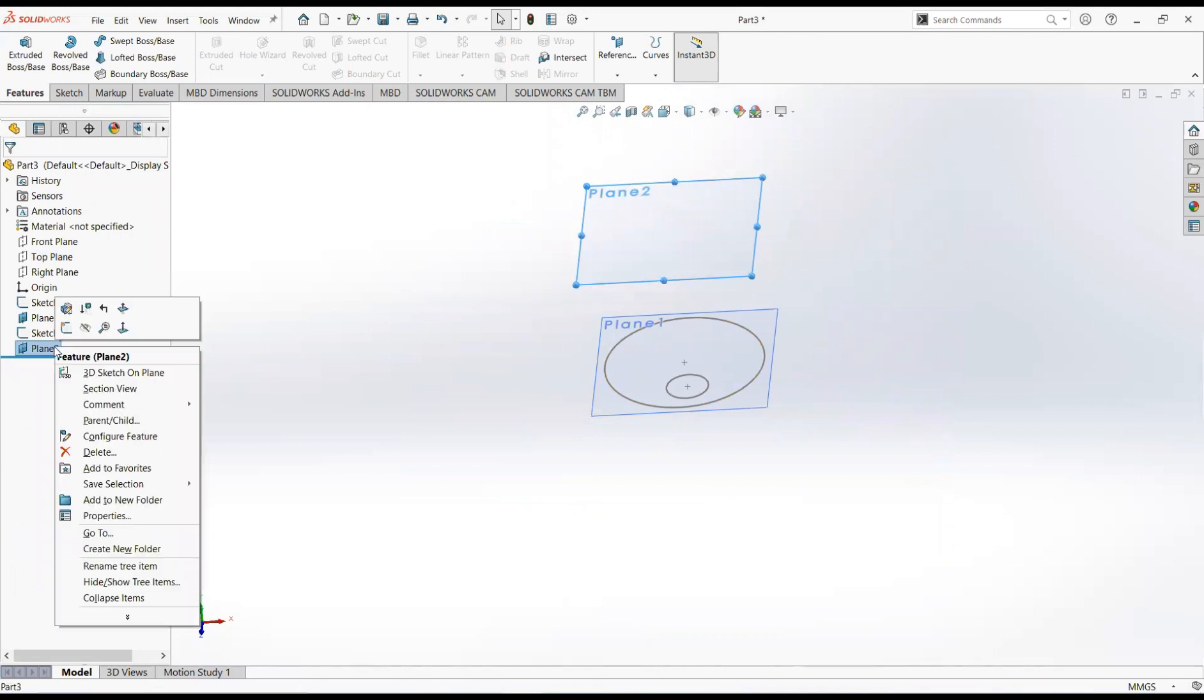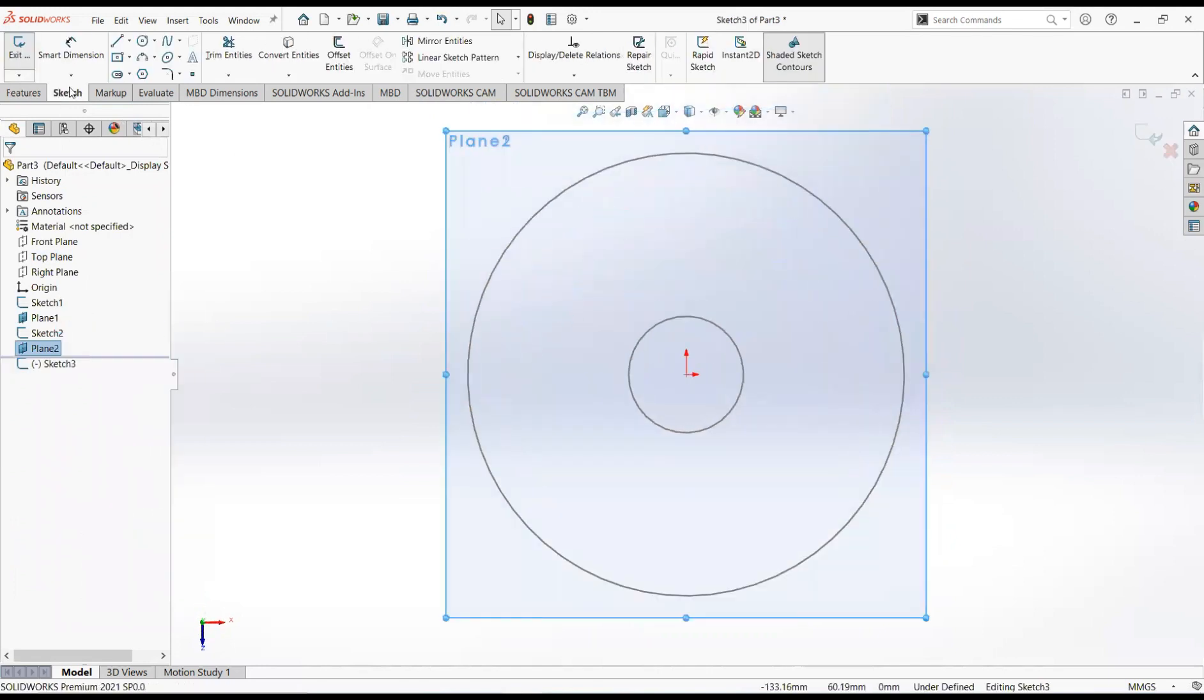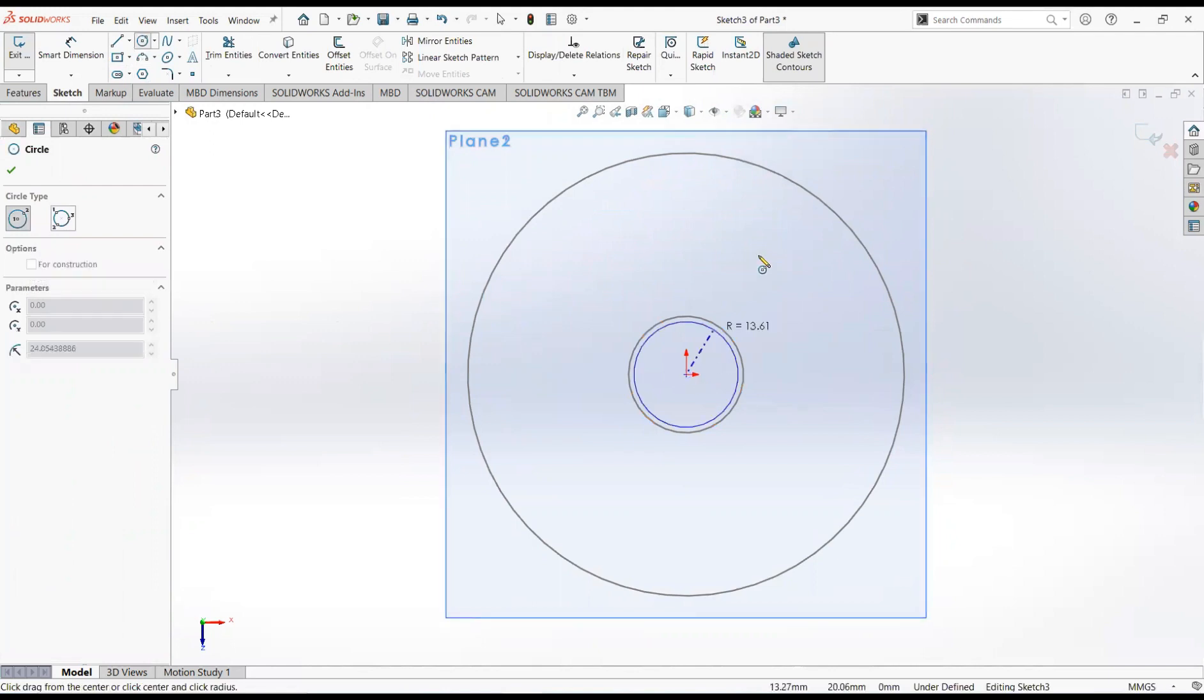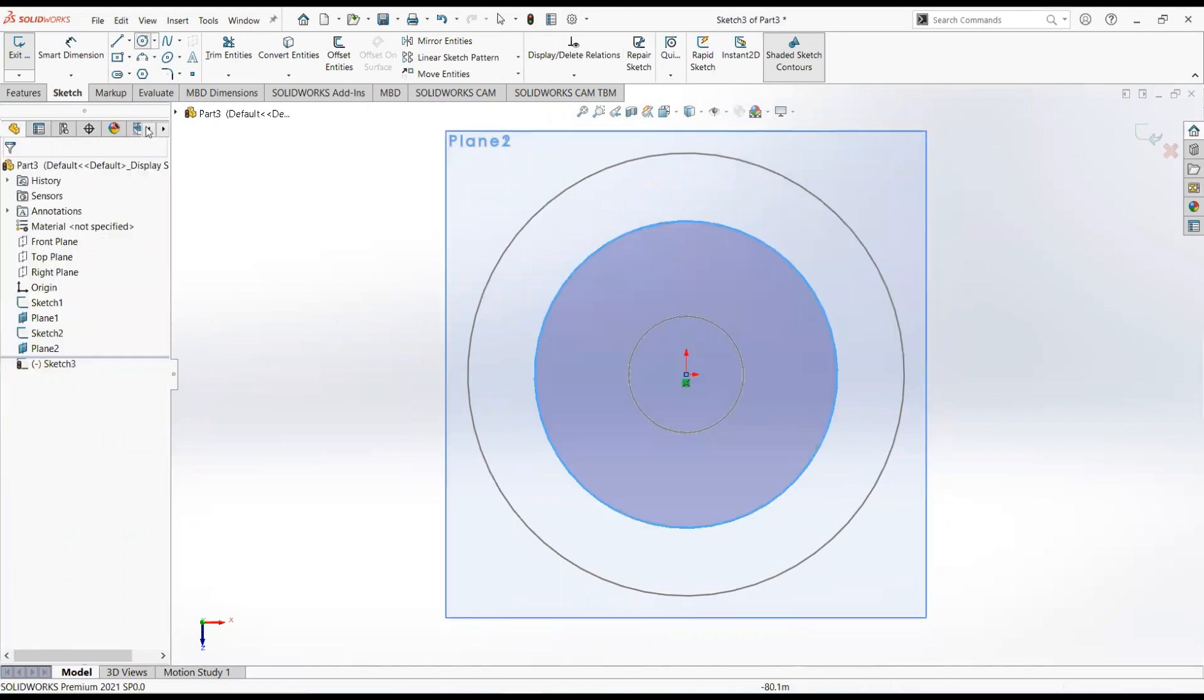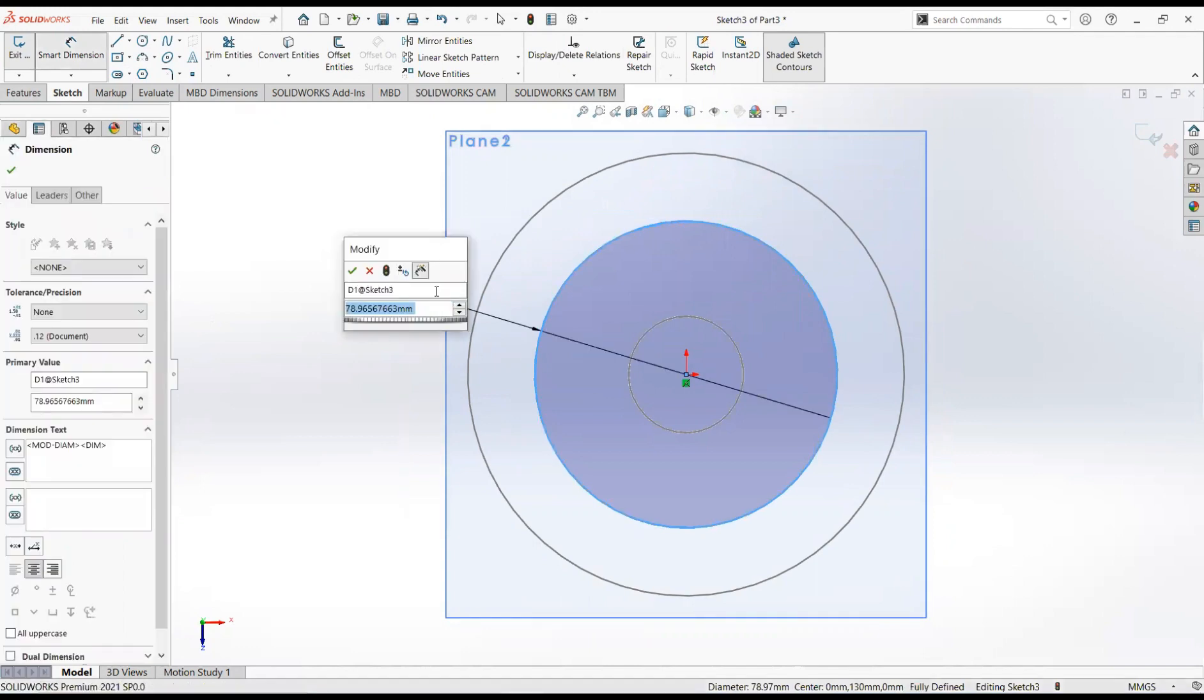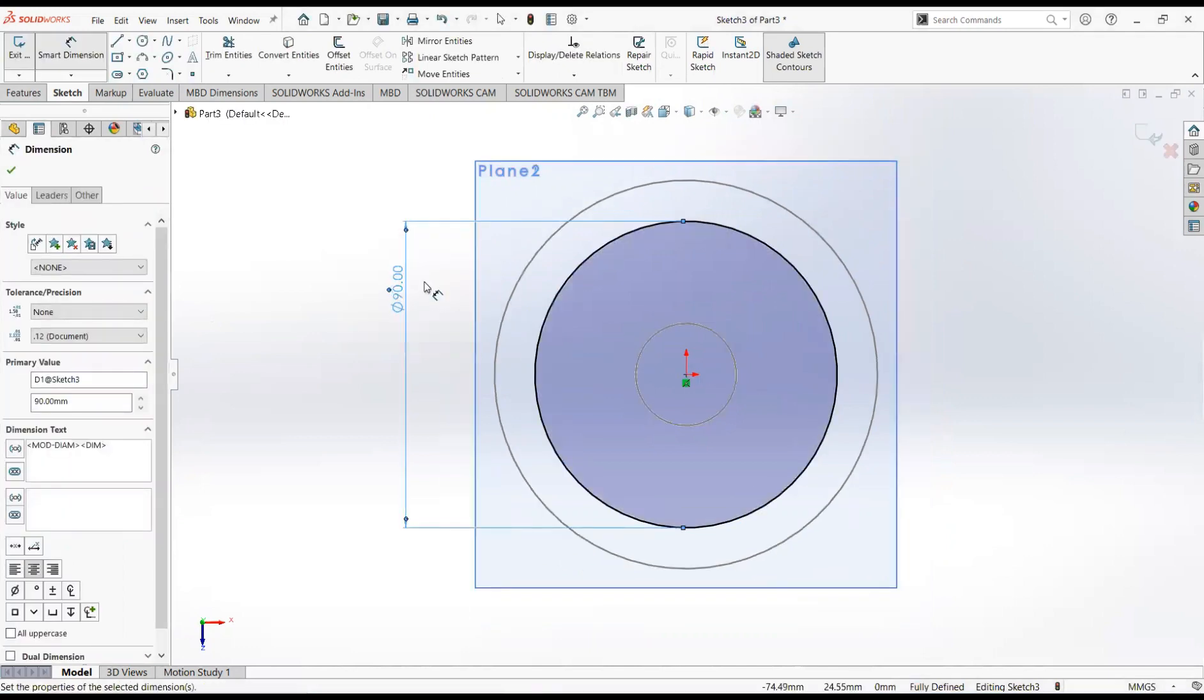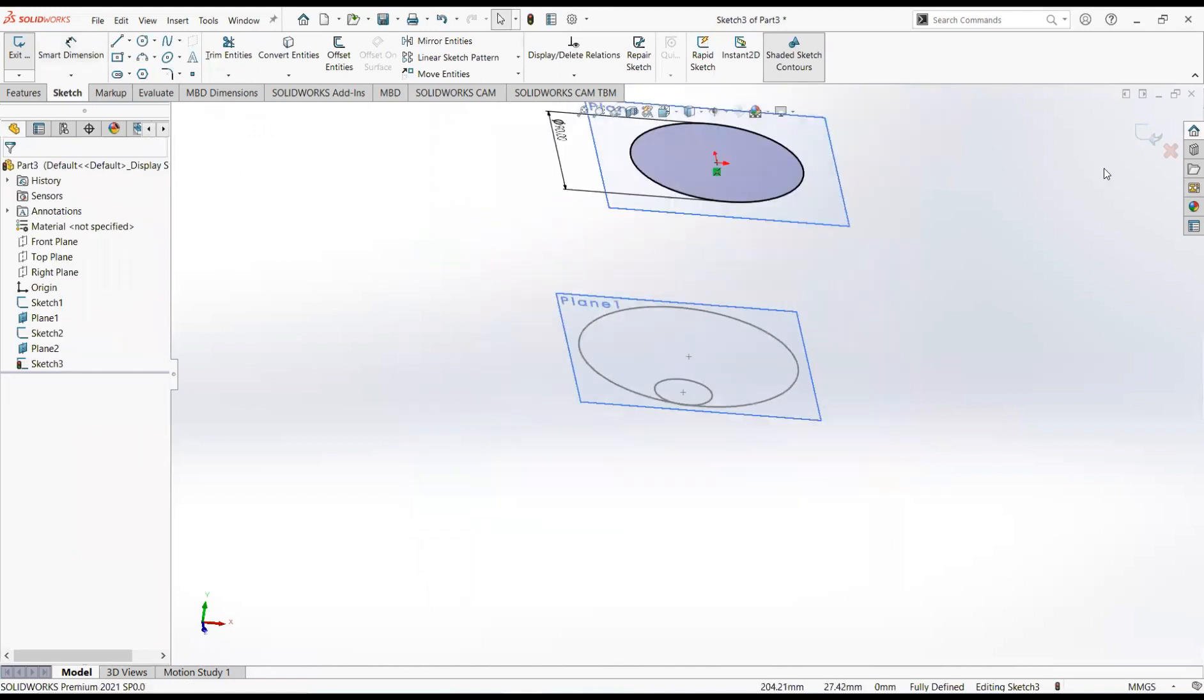Click on plane 2 and then sketch. Take a circle, click it on the origin and move it outward. Give its dimension, its diameter will be 90mm. Ok, exit the sketch.